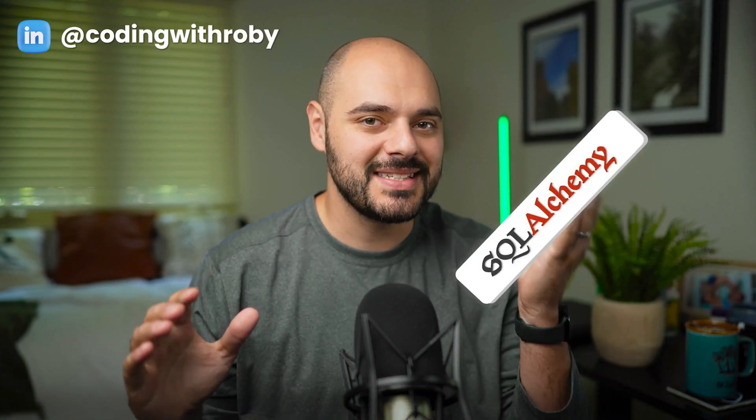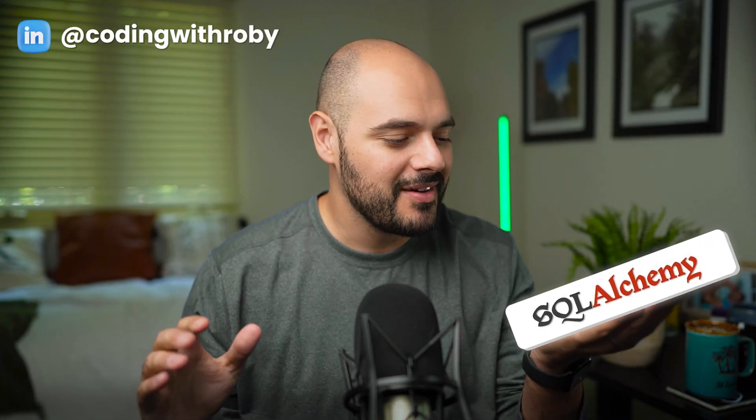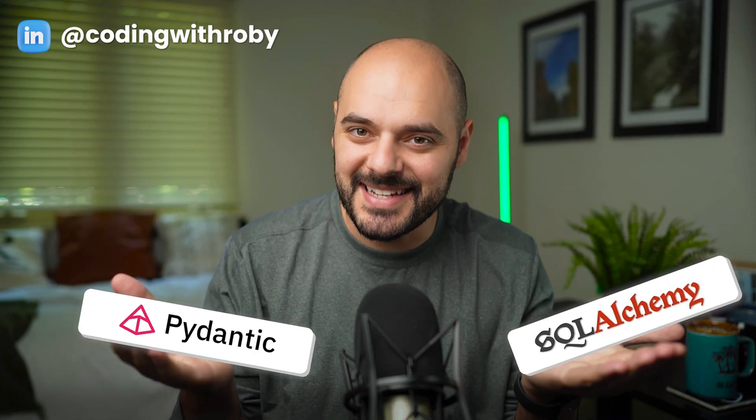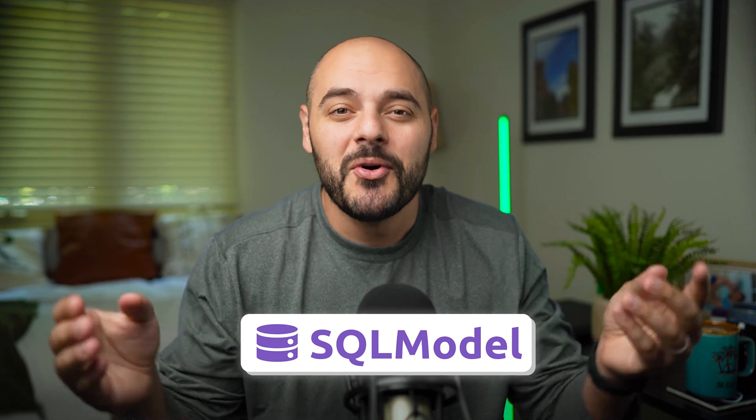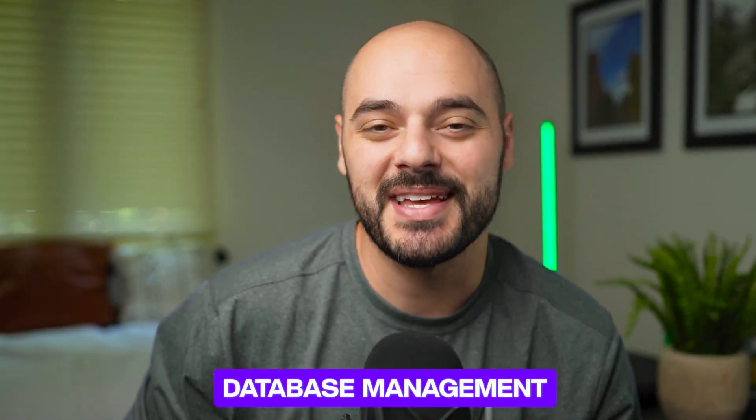What happens if you merge SQL Alchemy with Pydantic? You get SQL Model, which is the future of database management in Python.